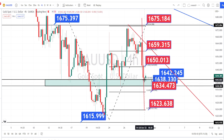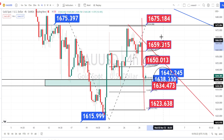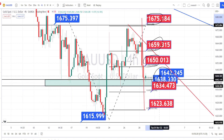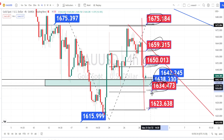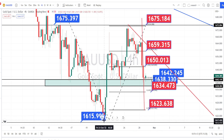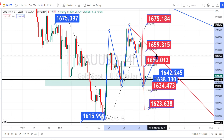If price action bounces back from the support zone between 1642 and 1638, the next levels of resistance are going to be around 1659 and 1675. If price action breaks the support zone between 1642 and 1638, the next levels of support are going to be around 1634, 1623, and 1615. I recommend waiting for price action to break this support zone if you want to continue trading on the bearish side, or waiting for a bounce and a break of the resistance line for bullish trades.